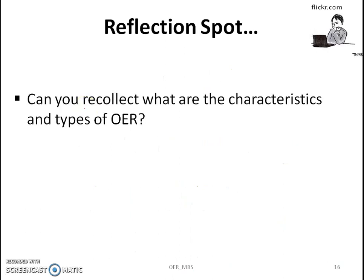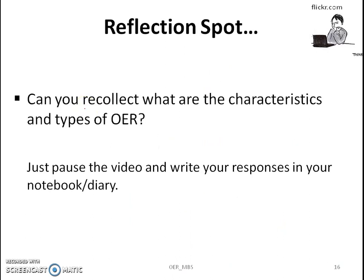Can you recollect what are the characteristics and types of OER? Just pause the video and write the characteristics and types of OER that you learnt now.